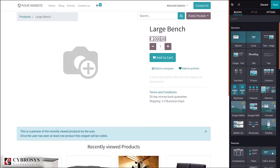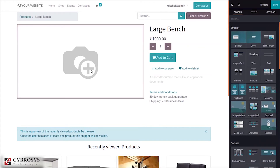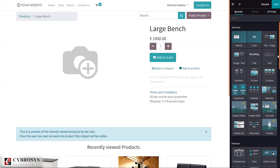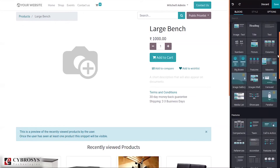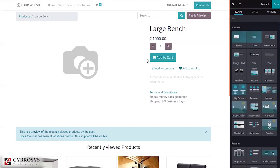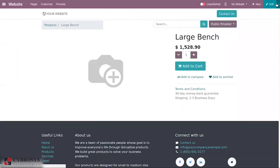I'm changing the price to one thousand. You can also drag items from here and add them to our page. After making changes, let's save this.